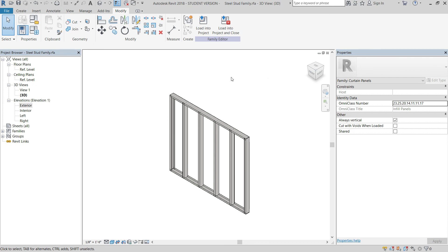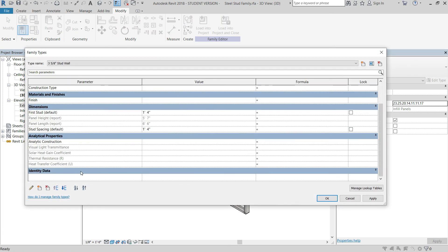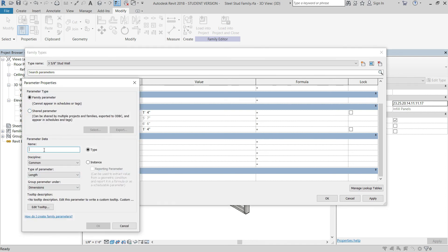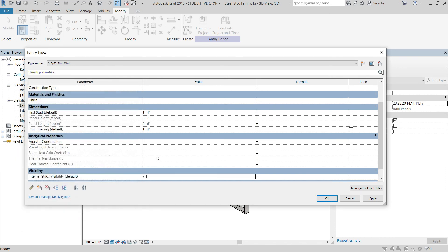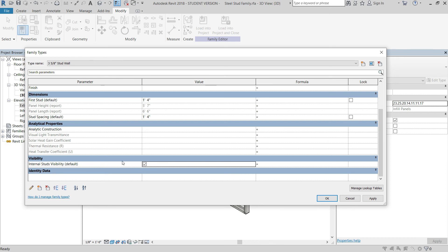The first thing we're going to do is go to our type properties and add some visibility parameters. We're going to go to new parameter, then name it — for example, internal stud visibility. We're going to make it an instance because we want to control this individually based on each wall. We want to make this a yes/no parameter because this is how visibility is controlled — it's controlled by a checkbox — and then we're going to put it under visibility and hit OK. Yes/no parameters can be used for other things other than visibility but this is primarily how they're used.